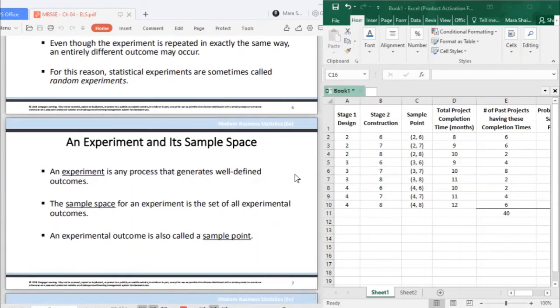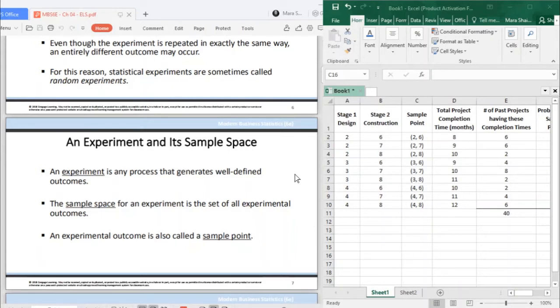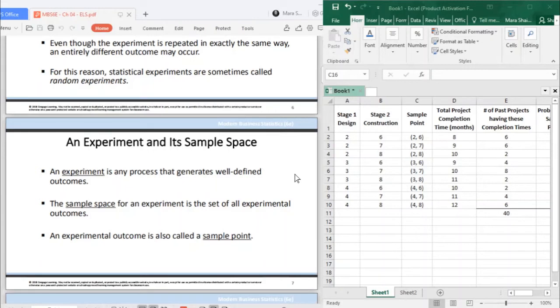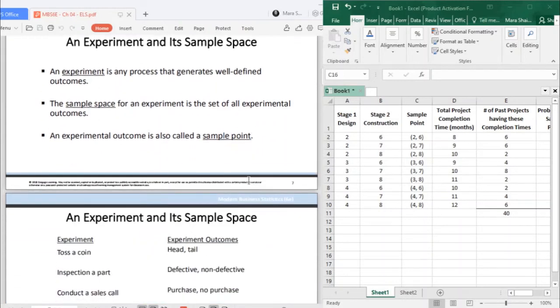What is an experiment then? Again, an experiment is any process that generates well-defined outcomes. Meaning an experiment has experimental outcomes. When we talk about sample space, it refers to the set of all experimental outcomes. If it's only one outcome, it can be also called a sample point.